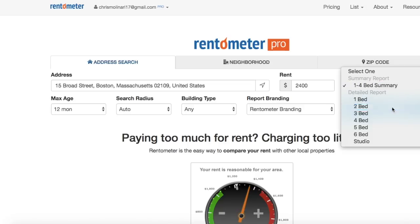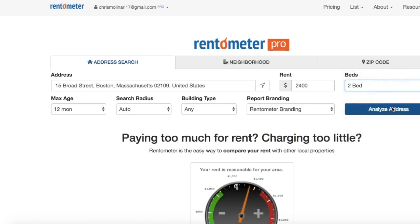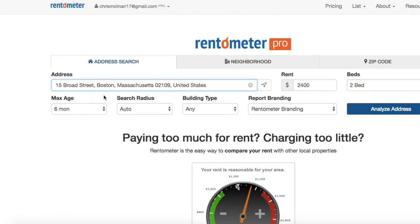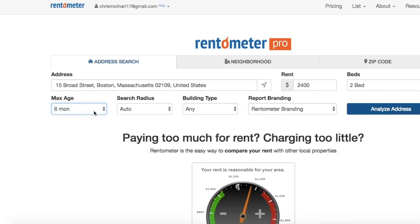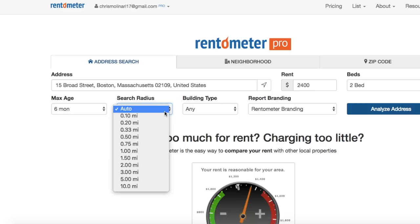Next, enter the number of bedrooms that you want to compare rents for. I'm going to set my search for rentals with two bedrooms. Enter how far back you'd like to review the rental data — do you want to look back just a few months, or maybe you'd like to review the past year or two? Next, you can enter how large of a radius around the address you'd like to review. Or if you leave it at auto, our system will determine the radius based on the amount of rental data we have in the area.